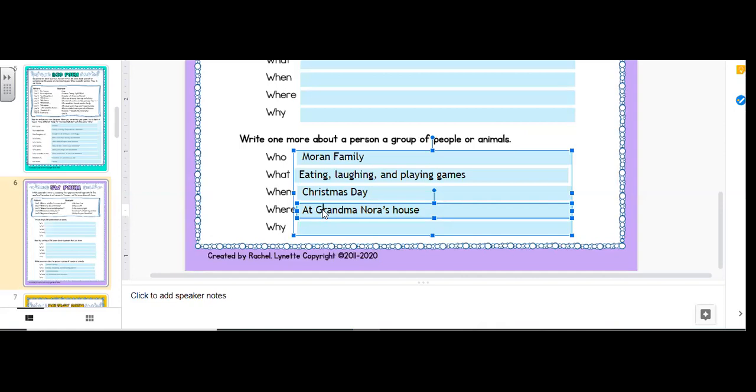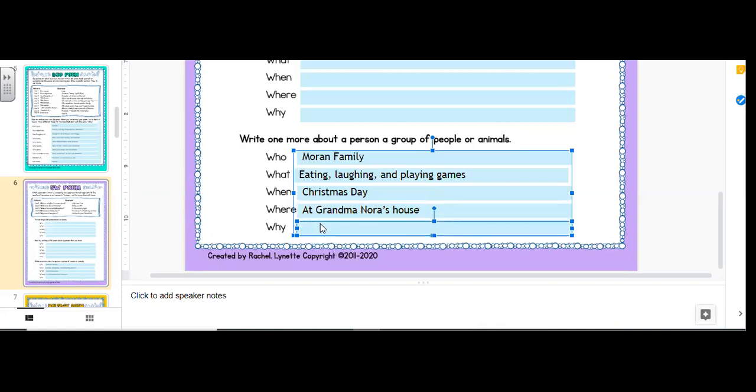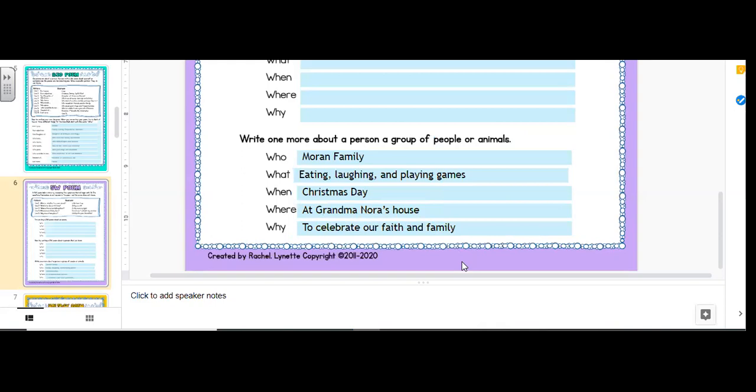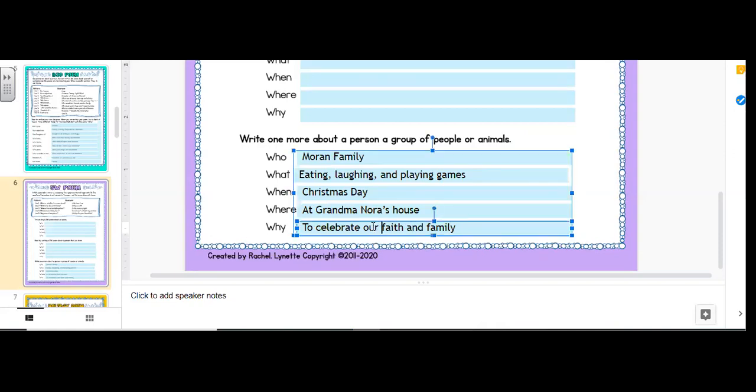Why? To celebrate our faith and family. Okay. So now this is poem is done. Ran family, eating, laughing, and playing games. Christmas day at grandma Nora's house. Celebrate. Um, I'm going to take out our, to celebrate faith and family. Okay. So that poem is done for me.